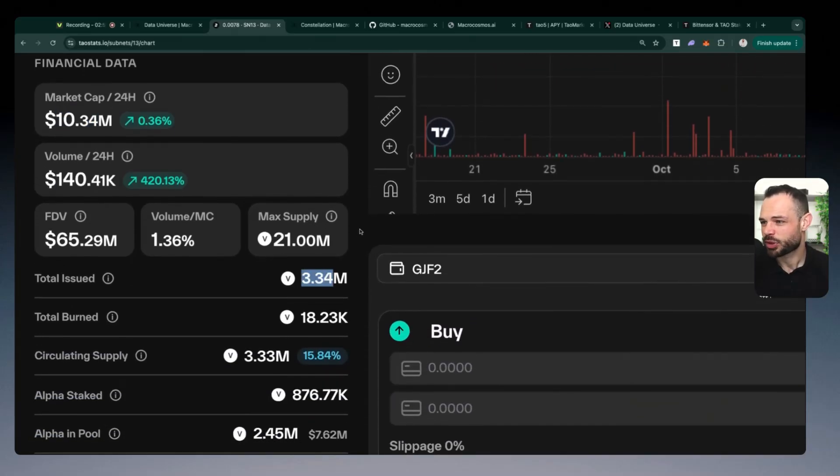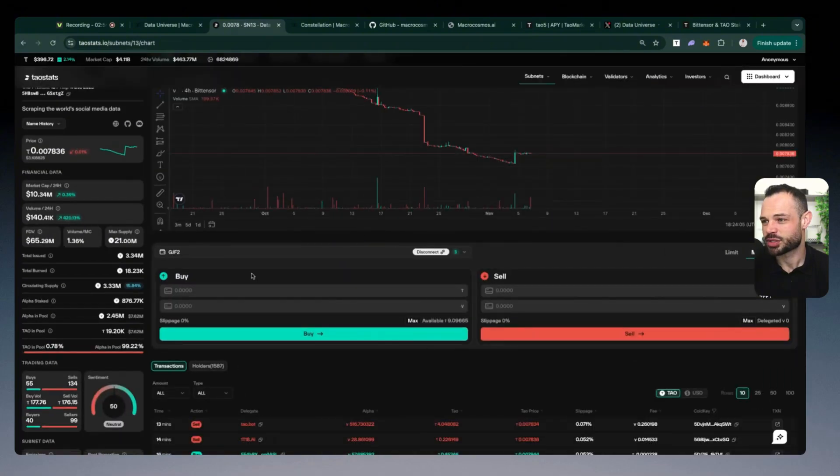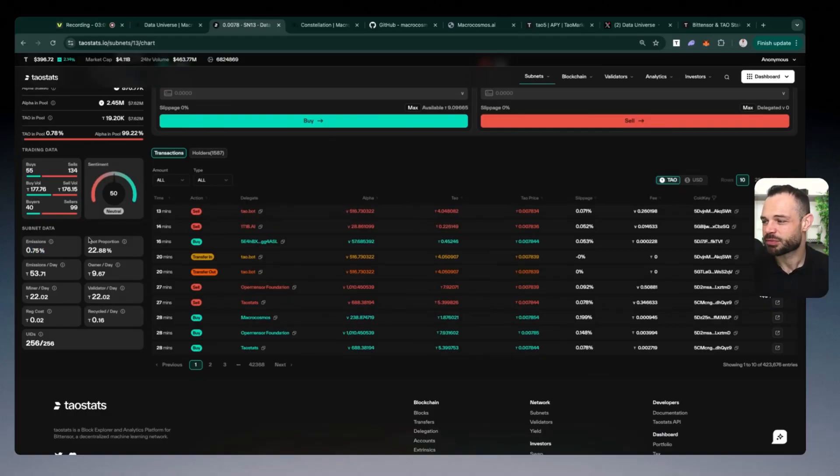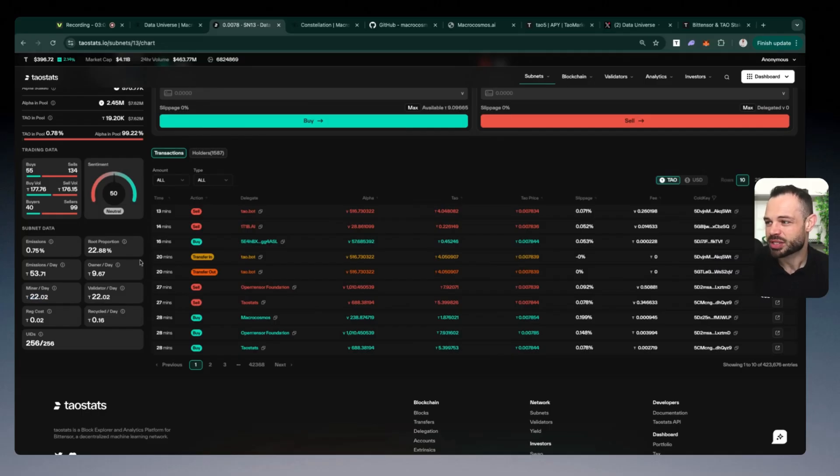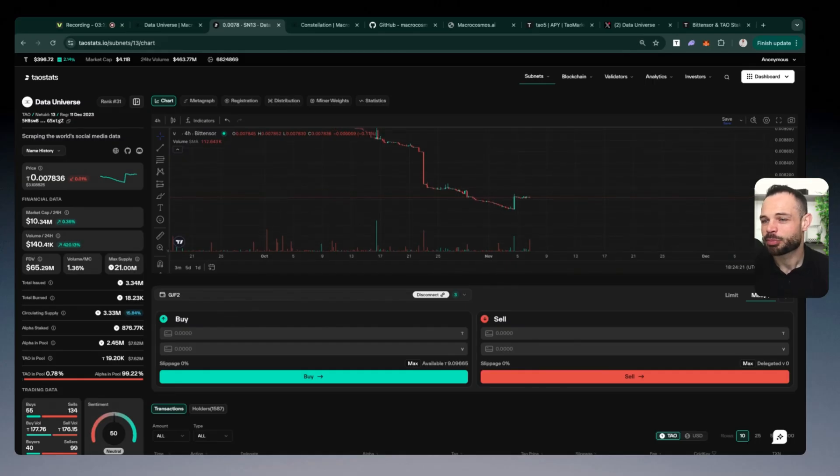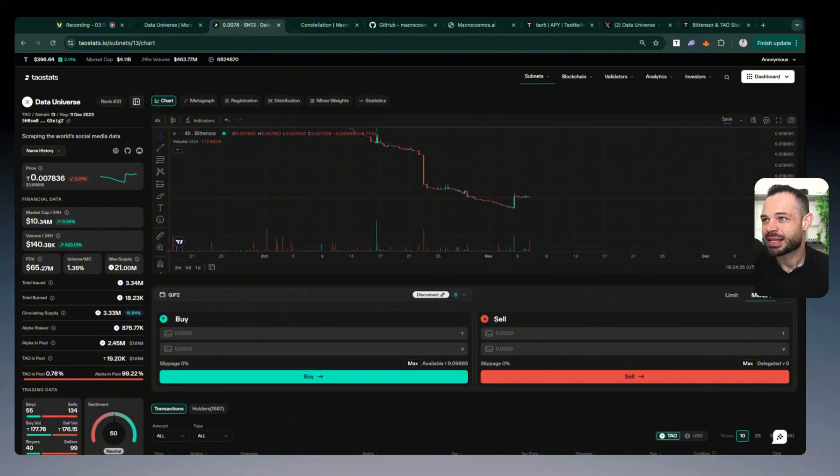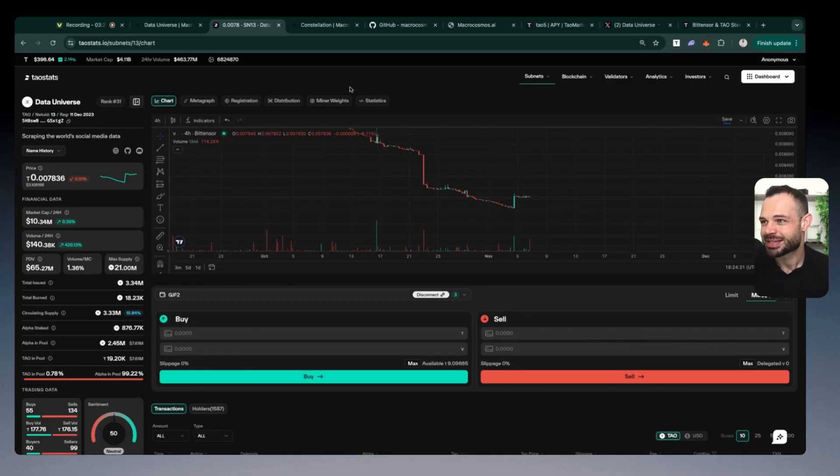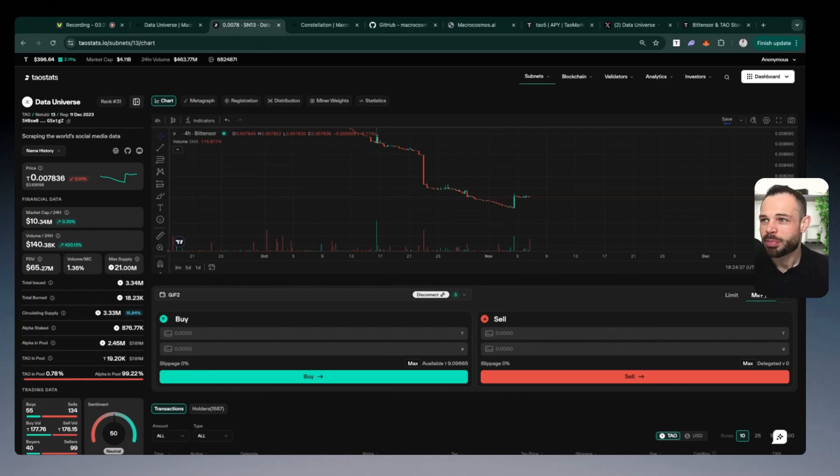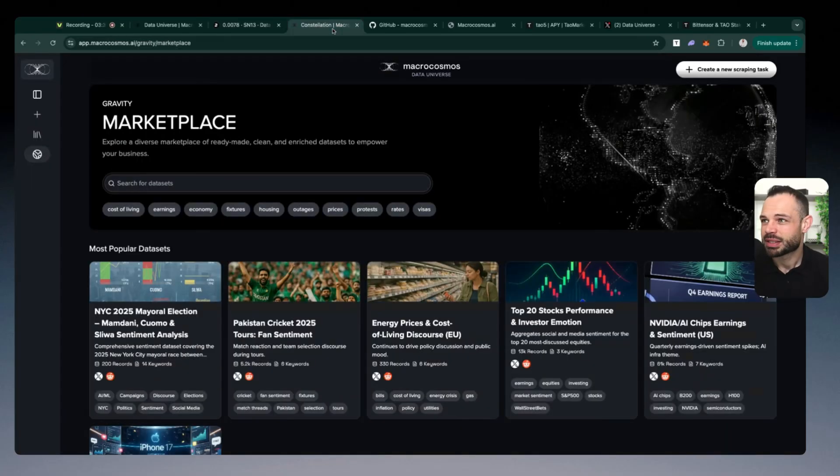Market cap of 10.3 million, we've got 3.3 million tokens in circulation. And as of the time of recording this video, data universe is earning about 0.75% of all daily tau emissions that is 22 tau every single day going to the miners. And the miners on this subnet are obviously the people providing very robust up to date data sets on the data universe protocol. So many different ways that we can tap into this data. And maybe you're a business owner, and you can leverage some of the data and the gravity tool I'm about to show you to parse data across x YouTube and Reddit.